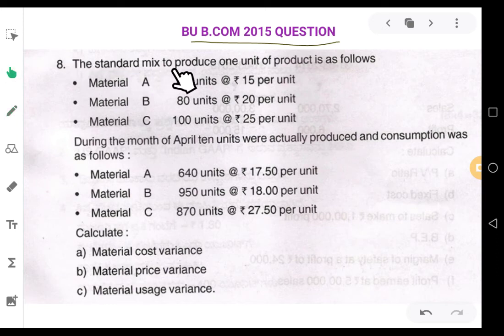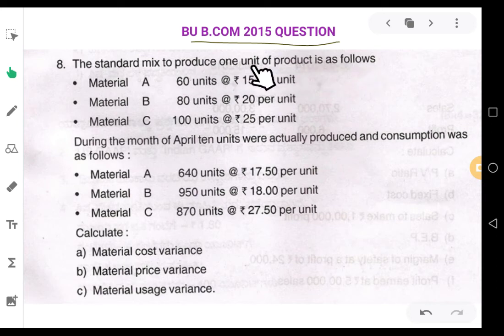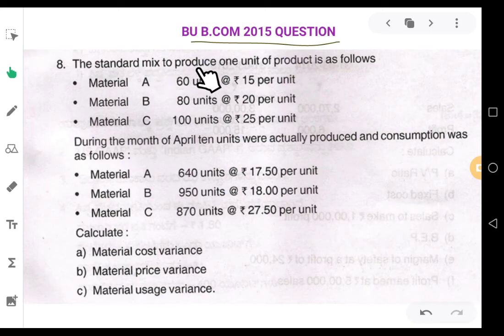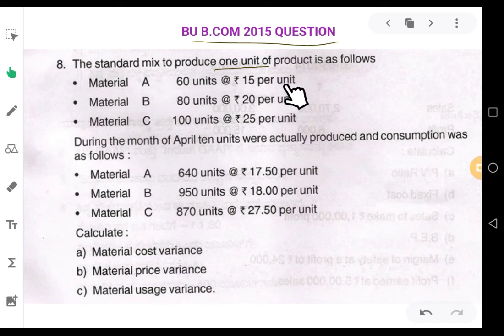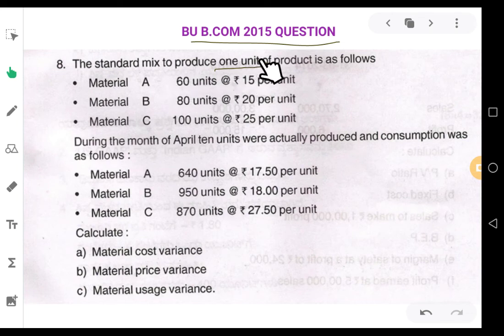The standard mix to produce one unit of product is as follows. They are giving the standard amount of materials used to manufacture one unit of product. So to produce one unit, they are using material A: 60 units at 15 rupees per unit. One unit price is 75 rupees. So 60 units are used to produce one unit.